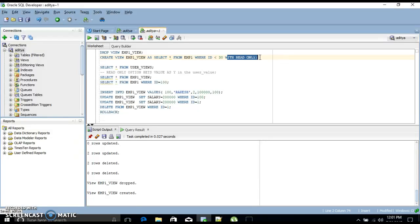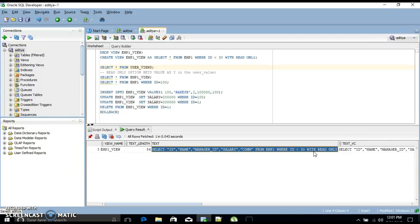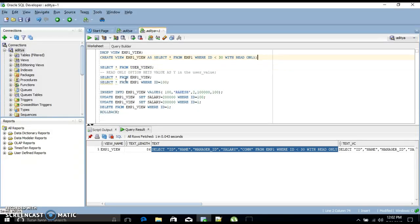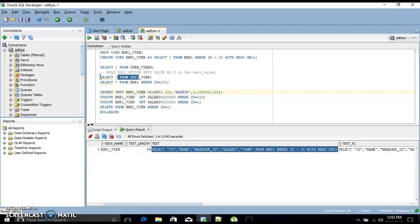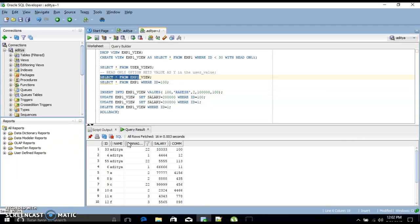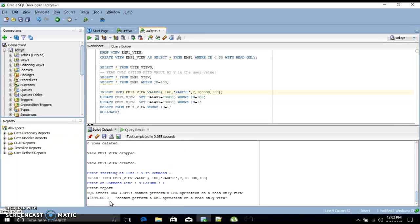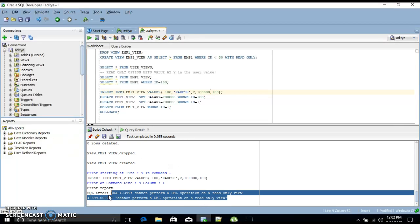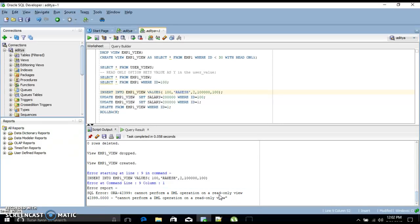After creating the view with WITH READ ONLY, I check the definition in user_views and it shows the SQL definition with read only. Now I will try to insert a record: INSERT INTO emp_view VALUES (id, name, manager_id, salary, commission). I run the insert and get the error: 'cannot perform a DML operation on a read-only view.'